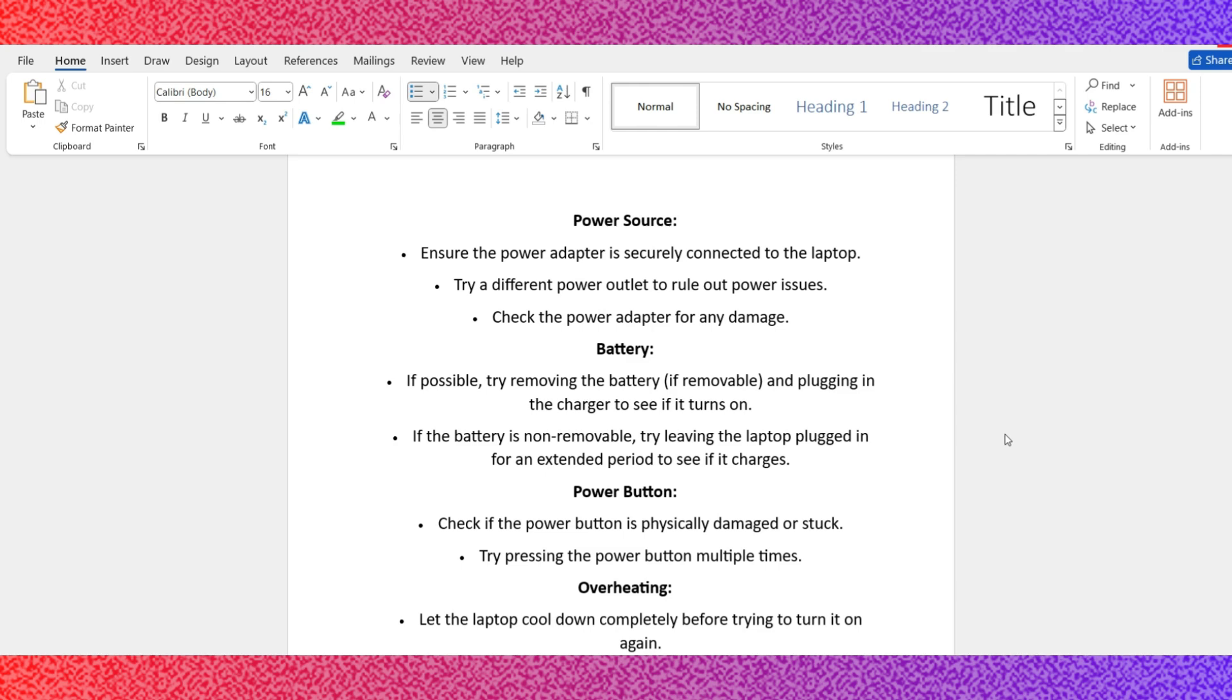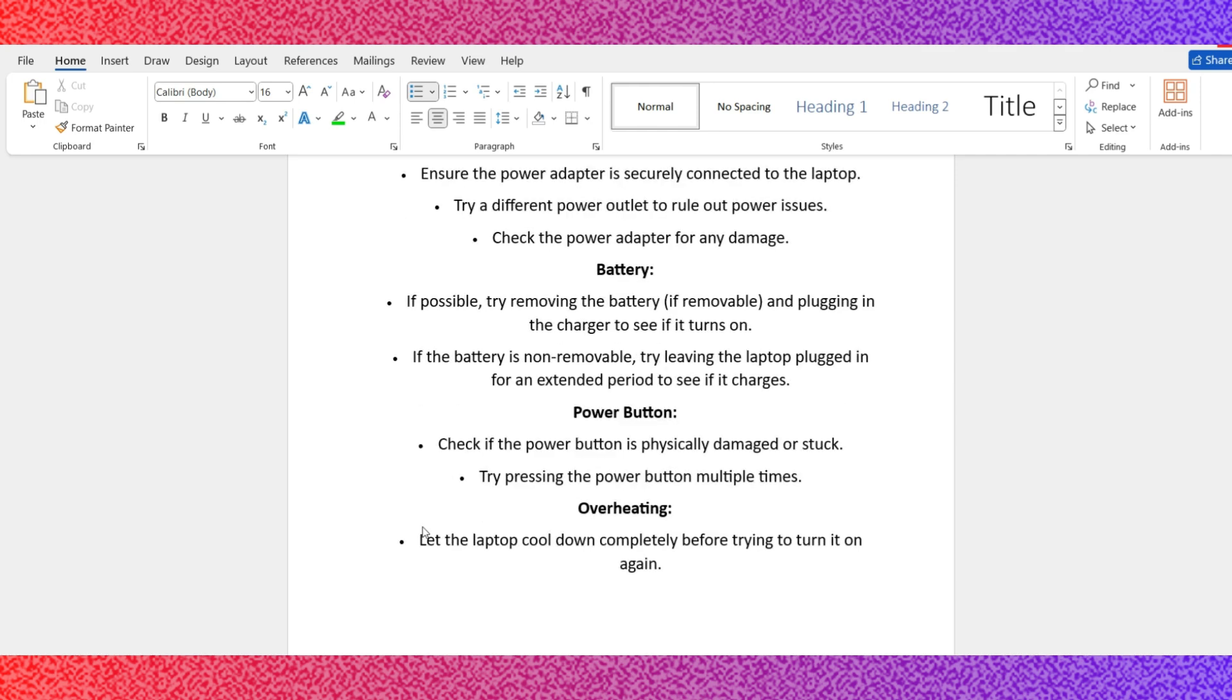Option number 3: Power button. Check if the power button is physically damaged or stuck. Try pressing the power button multiple times.